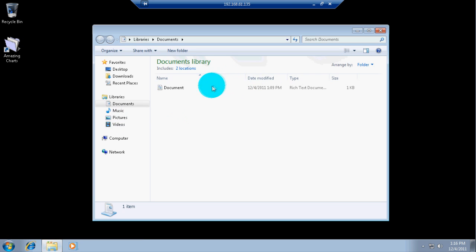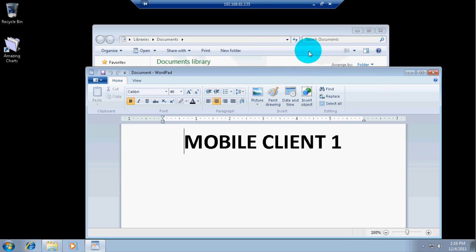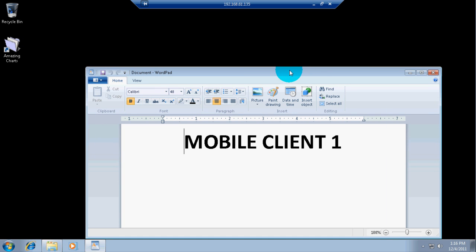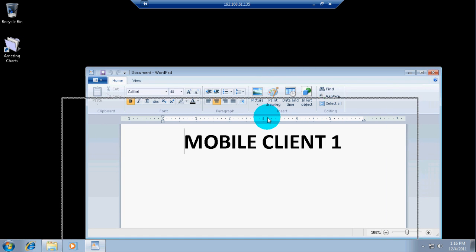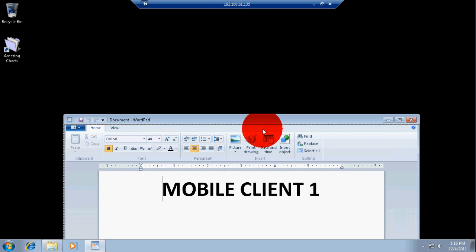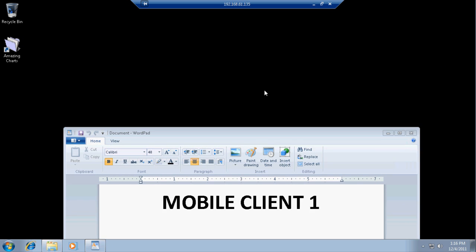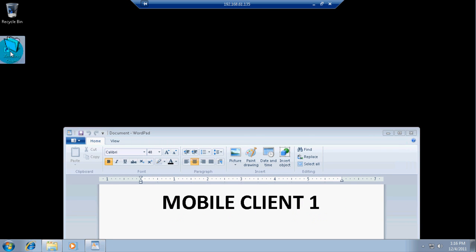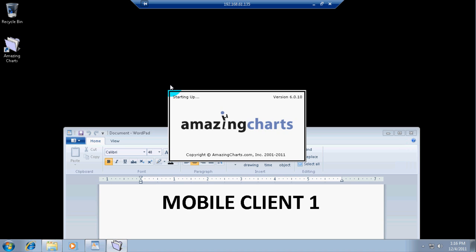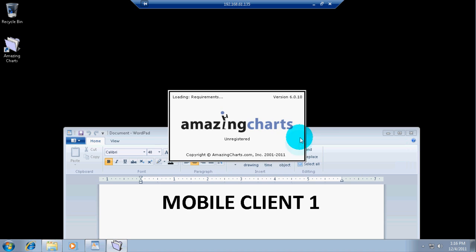So, I'm going to just label this. This will tell us this is user 1. But I'm just going to put it in big letters here. This would be like pretend we had three separate laptops. I'm just going to do it on one because it doesn't matter. So, this would be mobile client 1. And I'm going to start up Amazing Charts.